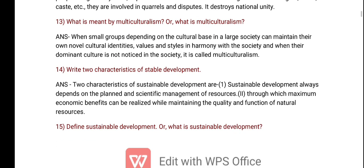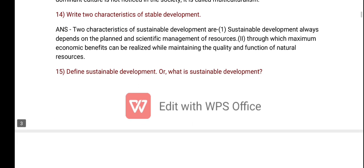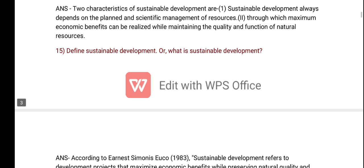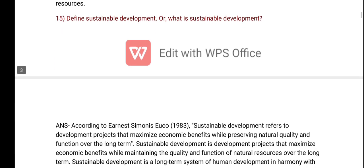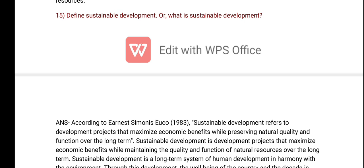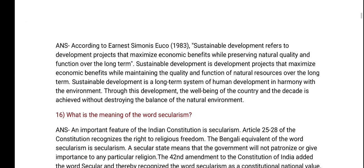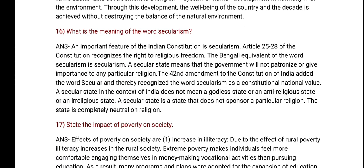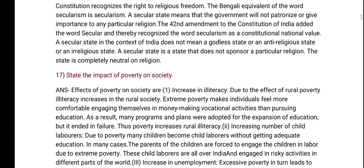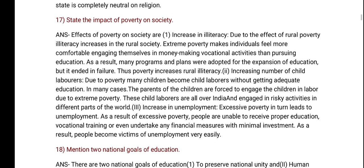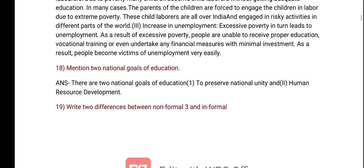What is meant by multiculturalism? Write the characteristics of sustainable development. Differentiate sustainable development. What is the meaning of the word secularism? The impact of poverty on society.